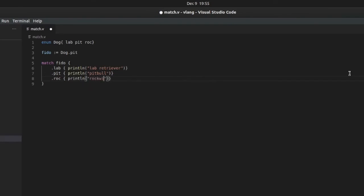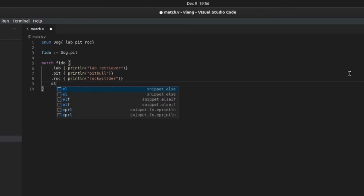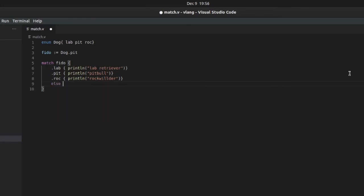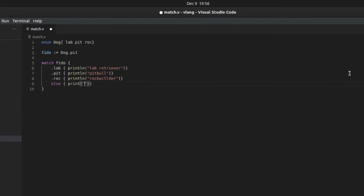Rottweiler. I think, that's how we're spelling it today. Then you can put an else on here. Okay, so it's like a switch statement in other languages. Okay, I don't know what kind of dog it is.